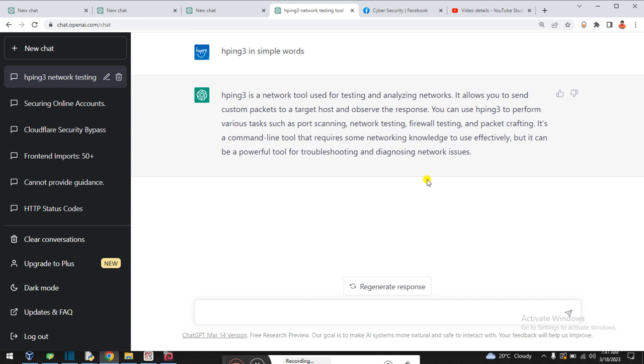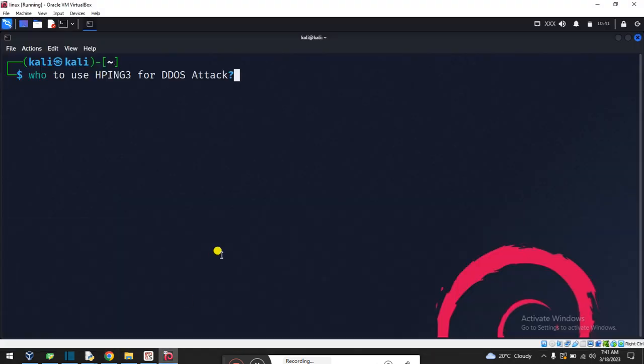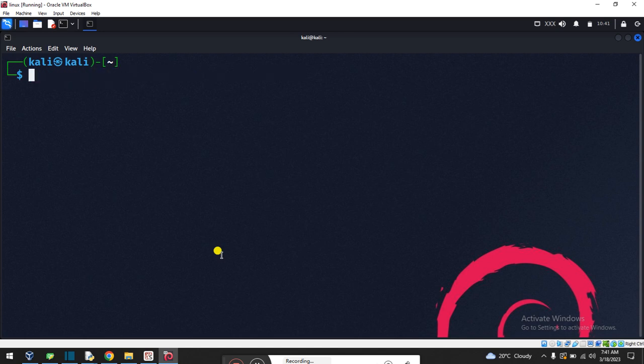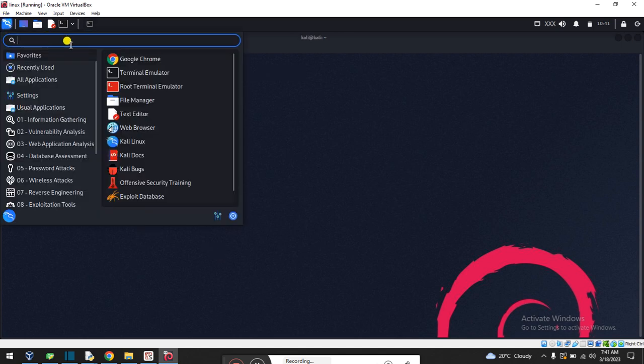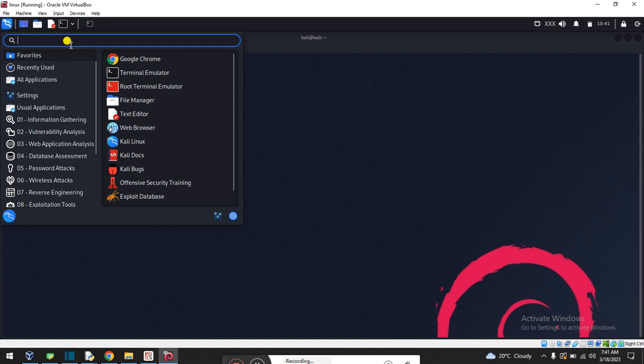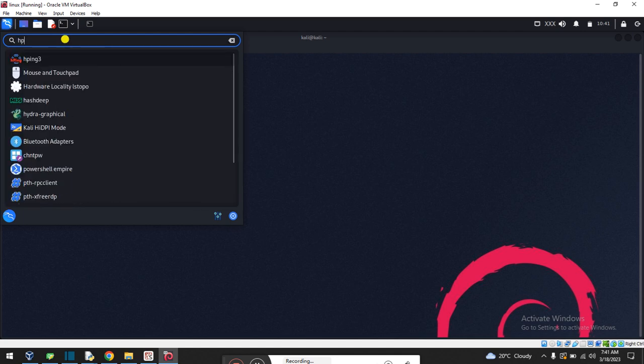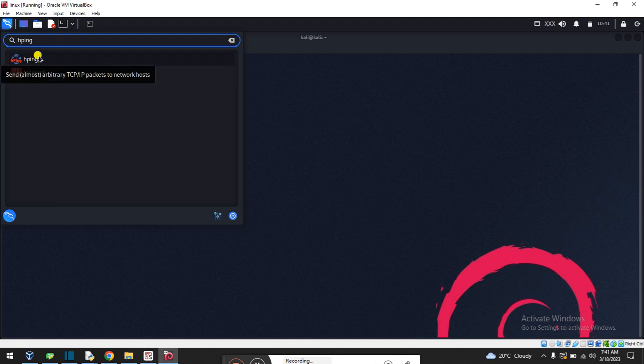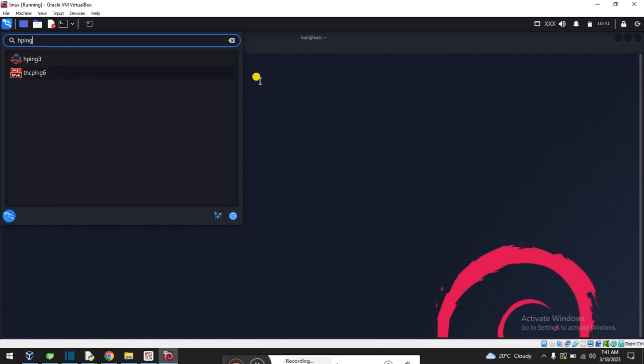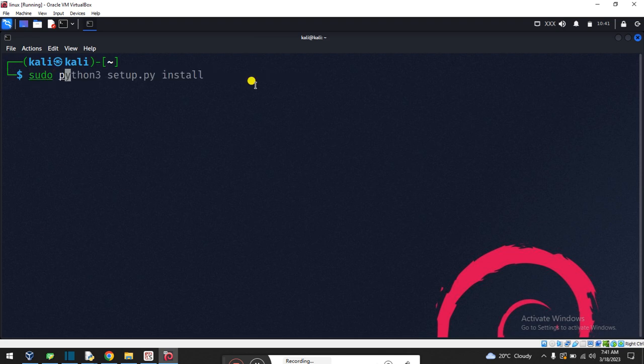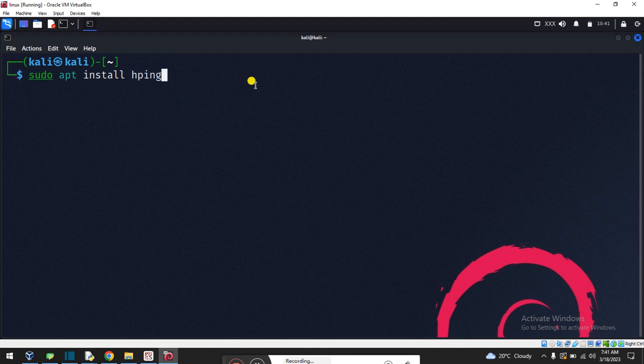Let me show you how it's working. First of all, I'll install it. This is by default available in Kali Linux machines. Just type 'hping3'. If it's already installed here, you'll see it. If not found, you can type 'sudo apt-get install hping3', press enter, and it will be automatically installed.